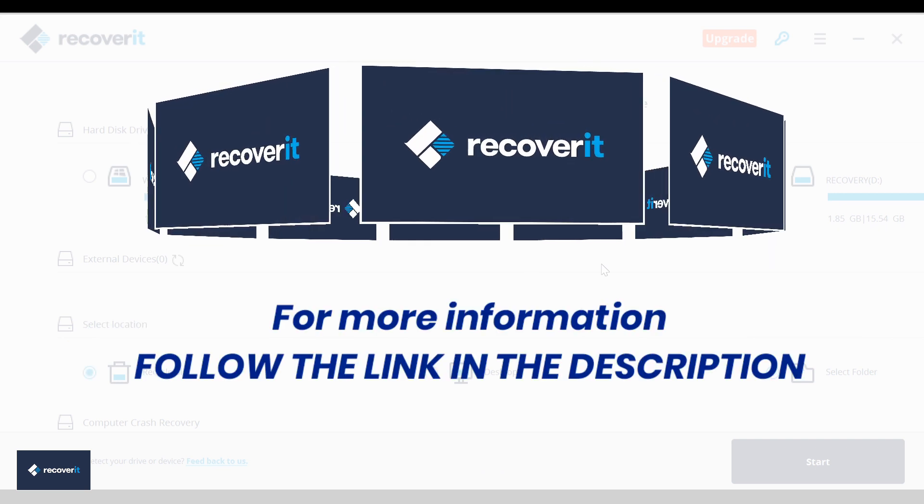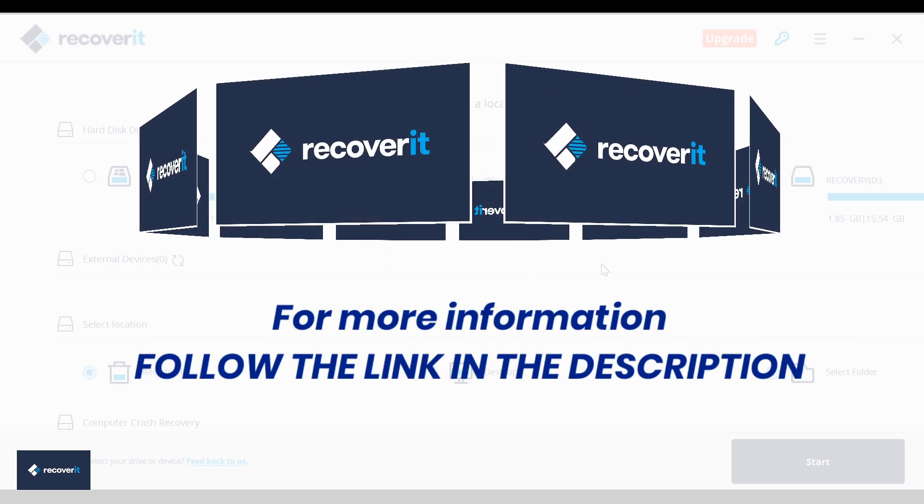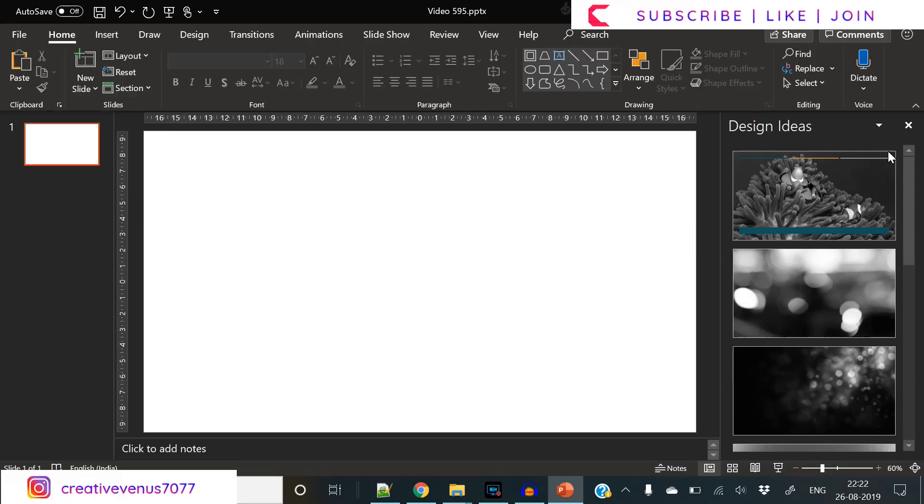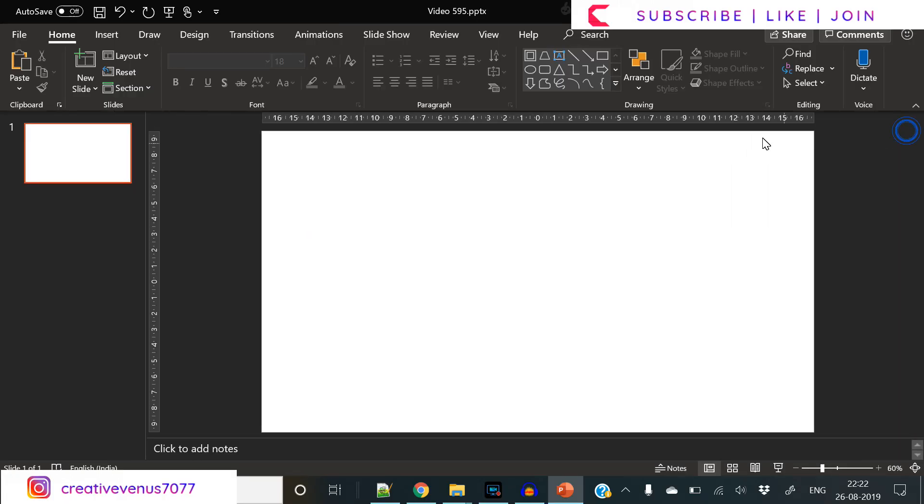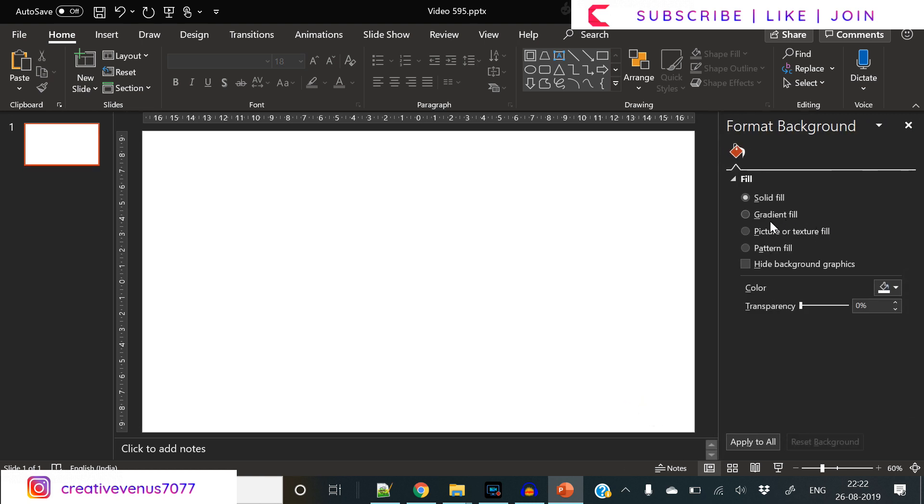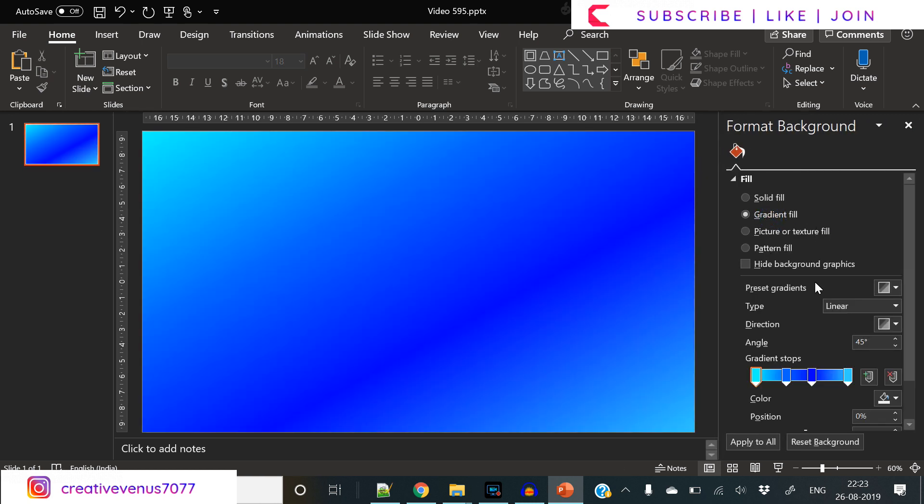For more information about Recoverit, please click the link in the video description. Please subscribe to our channel, join the membership, and hit the like button. By doing this you can support us and we will be thankful to you.